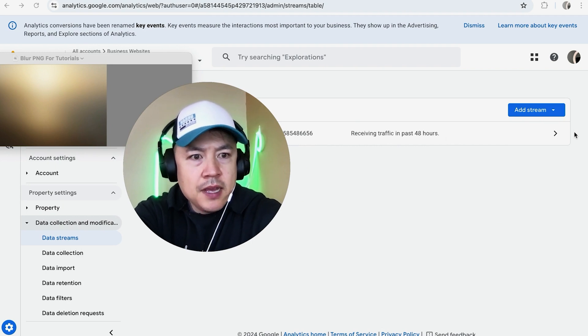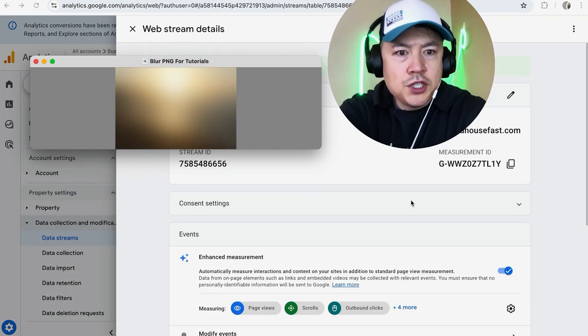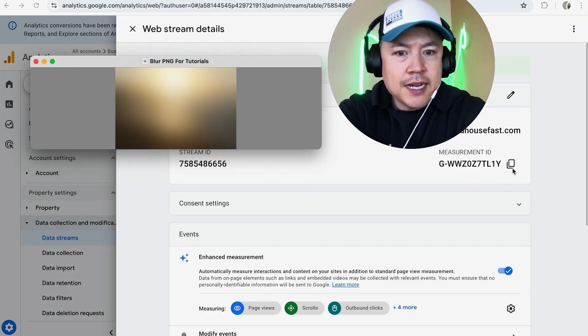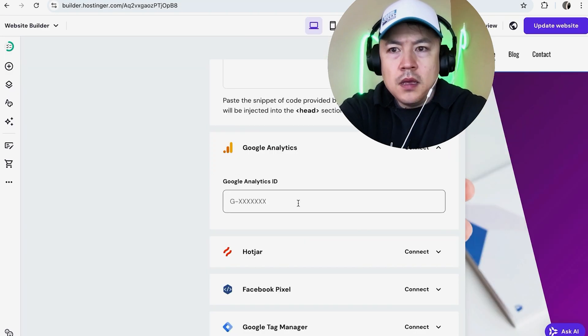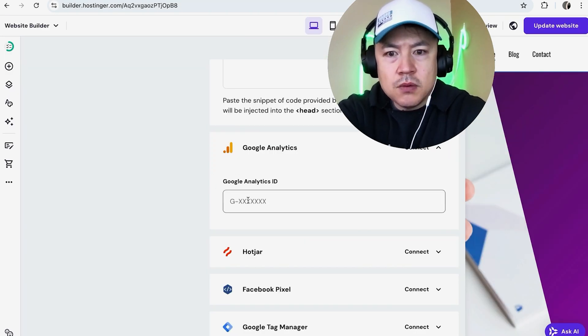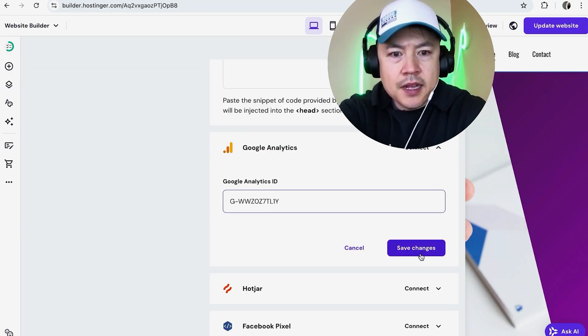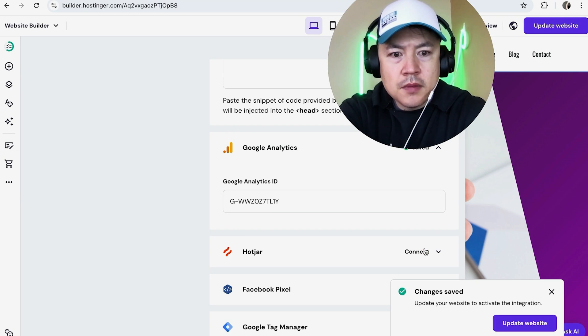Once you do that, you should see your Google Analytics ID right here. You can just click right here and copy it. Now that you have the Google Analytics ID, once again just paste it right into there and then click on Save Changes.